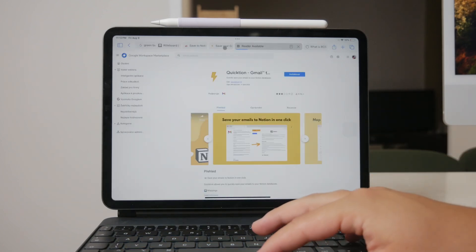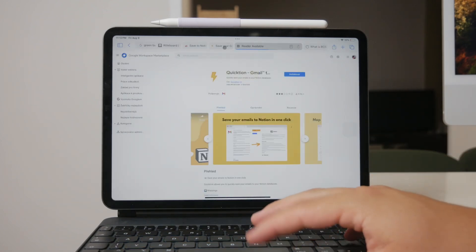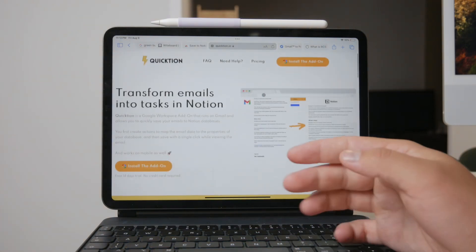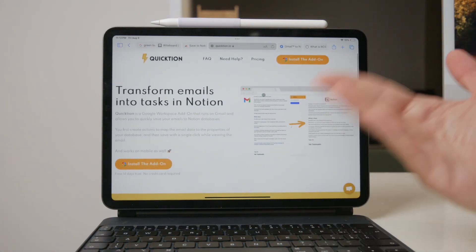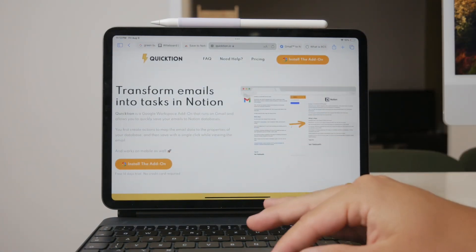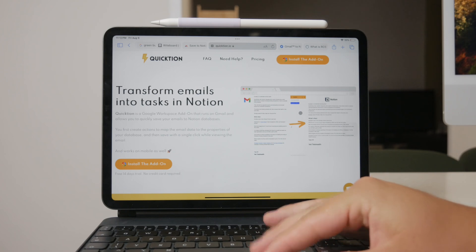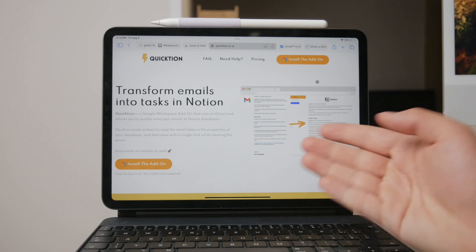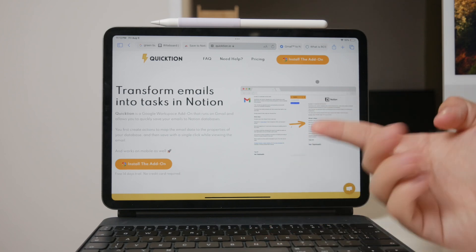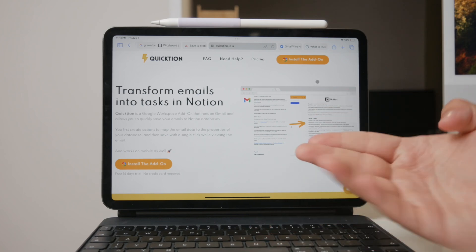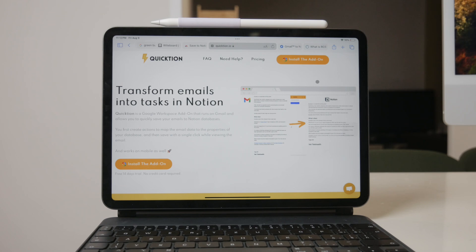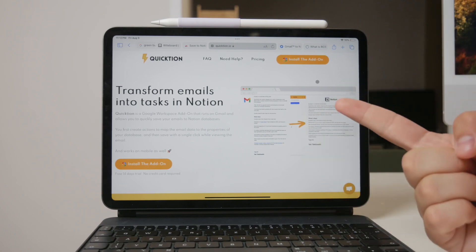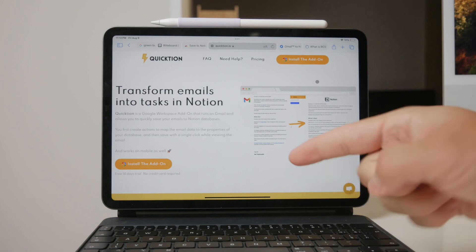Additionally, it securely saves email attachments to Google Drive and links them to your Notion database, ensuring that all your important information is stored safely and conveniently. Privacy is a key concern for many users, and Quiktion addresses this by accessing only the emails you have viewed. This means you maintain control over what gets saved to Notion.